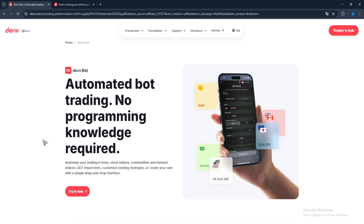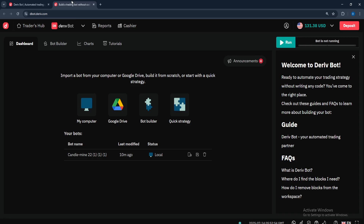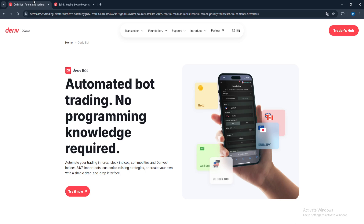The D-bot constitutes almost 90% of the bots we use. It is built directly into the Deriv website and uses a simple drag-and-drop block interface. It is great for beginners and non-coders. You can access it via the link I'll put in the description — click it, get directed to the platform, and input your bot, which I'll be showing in a few minutes.